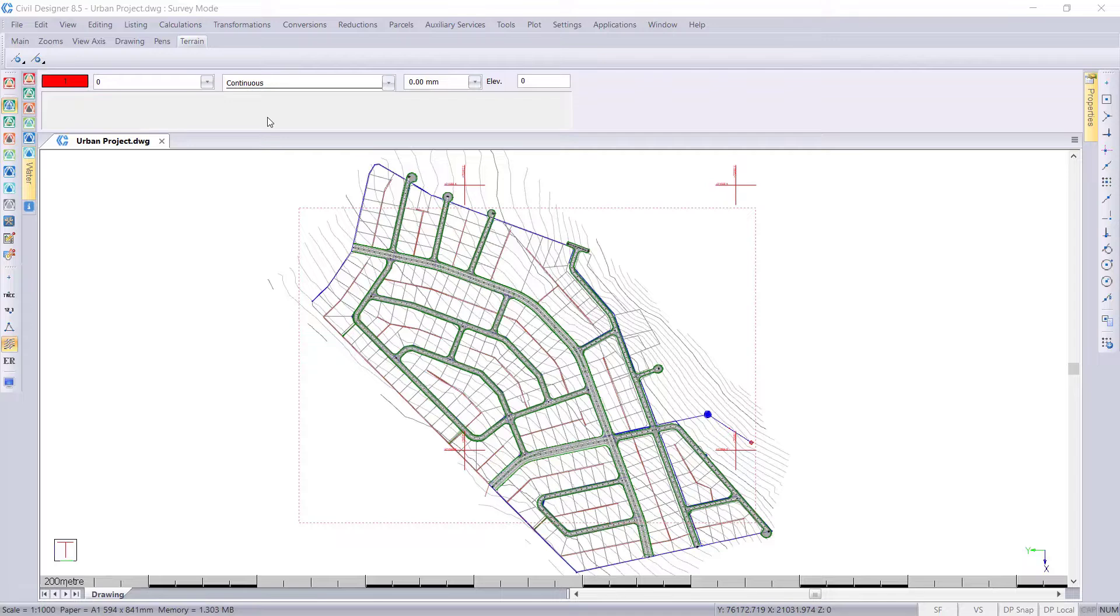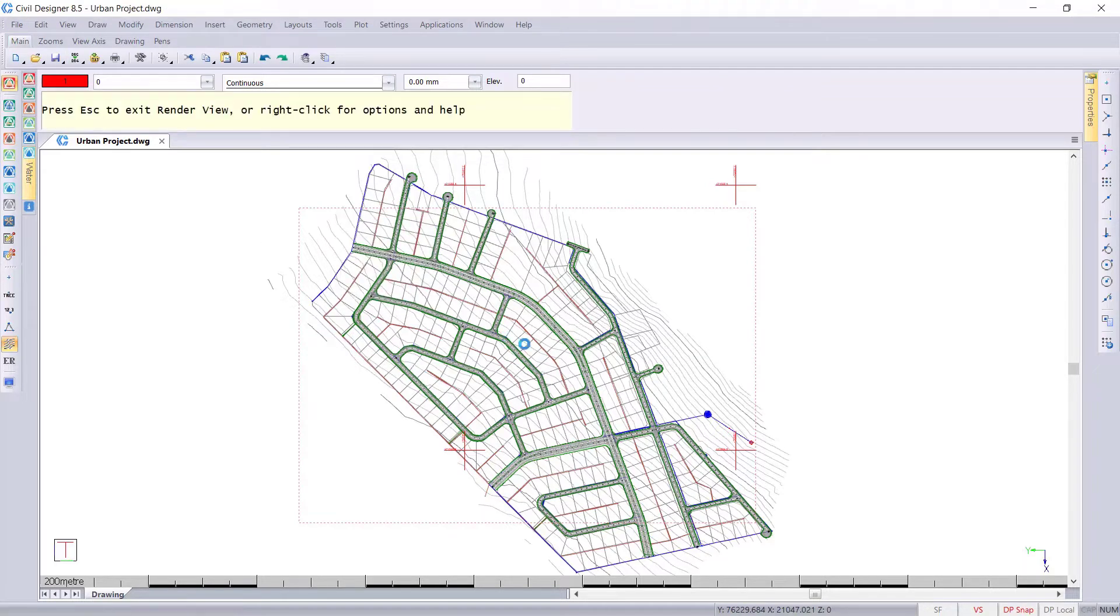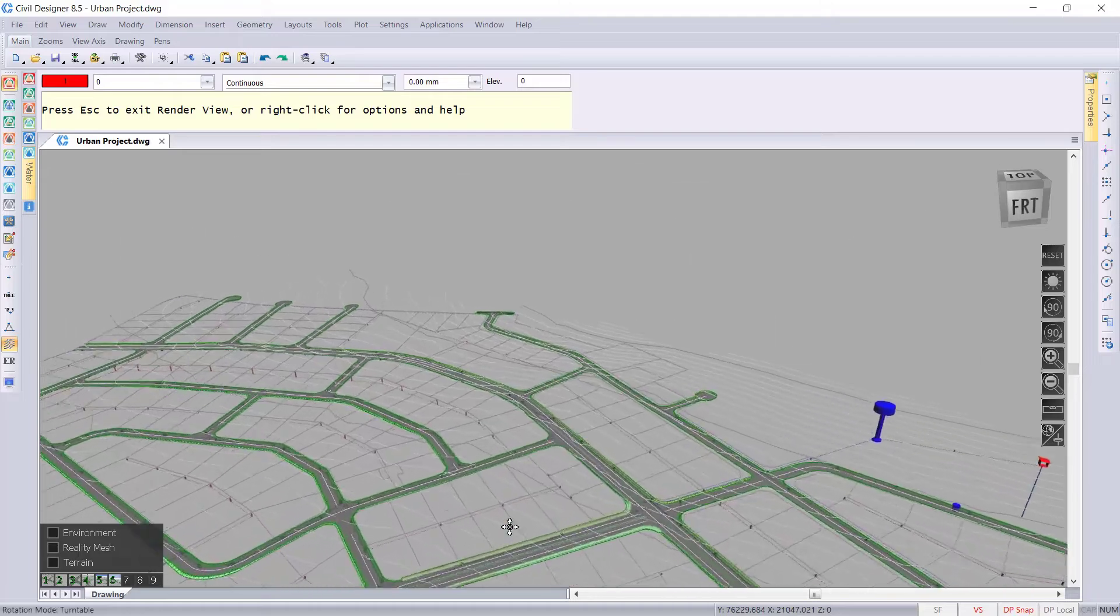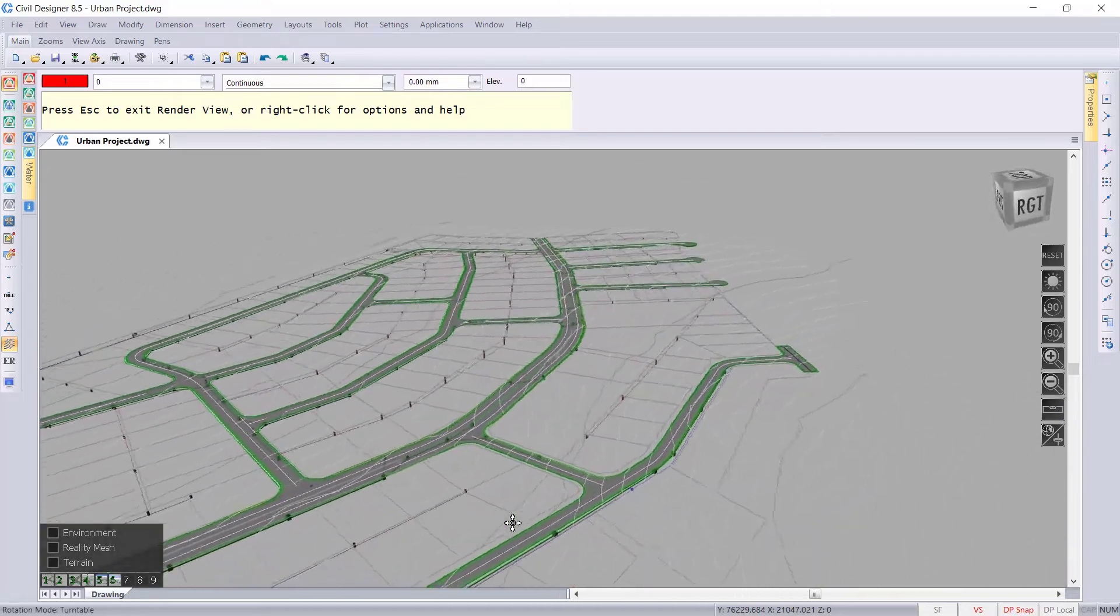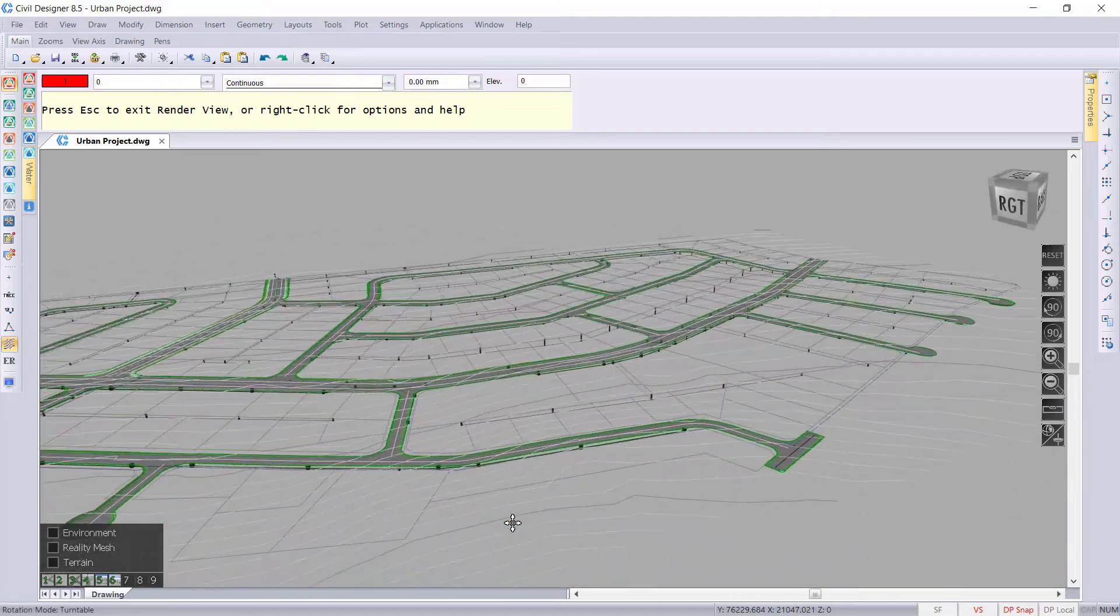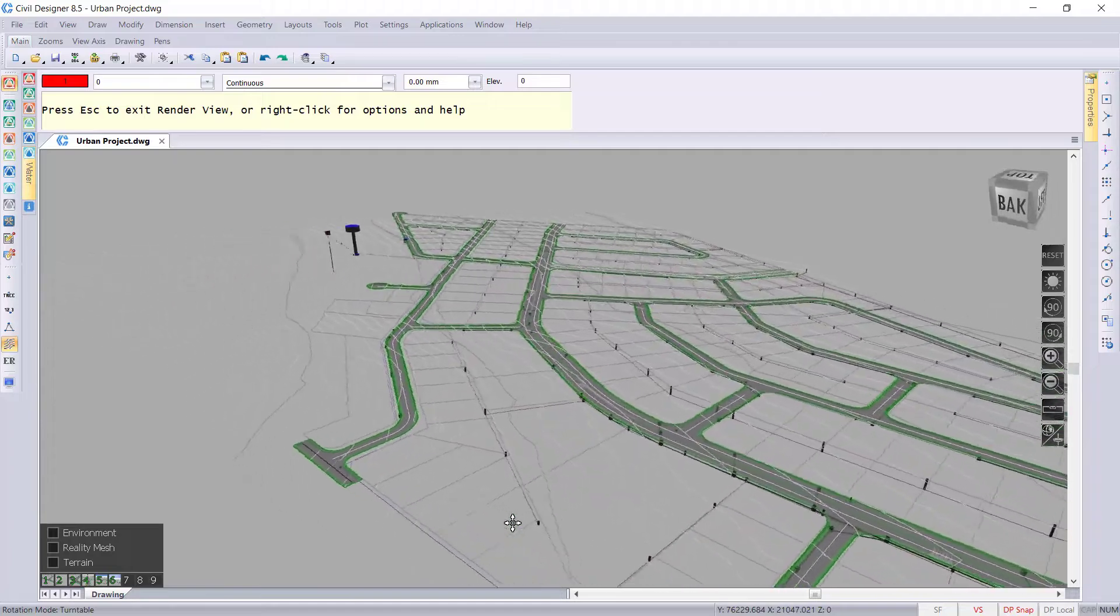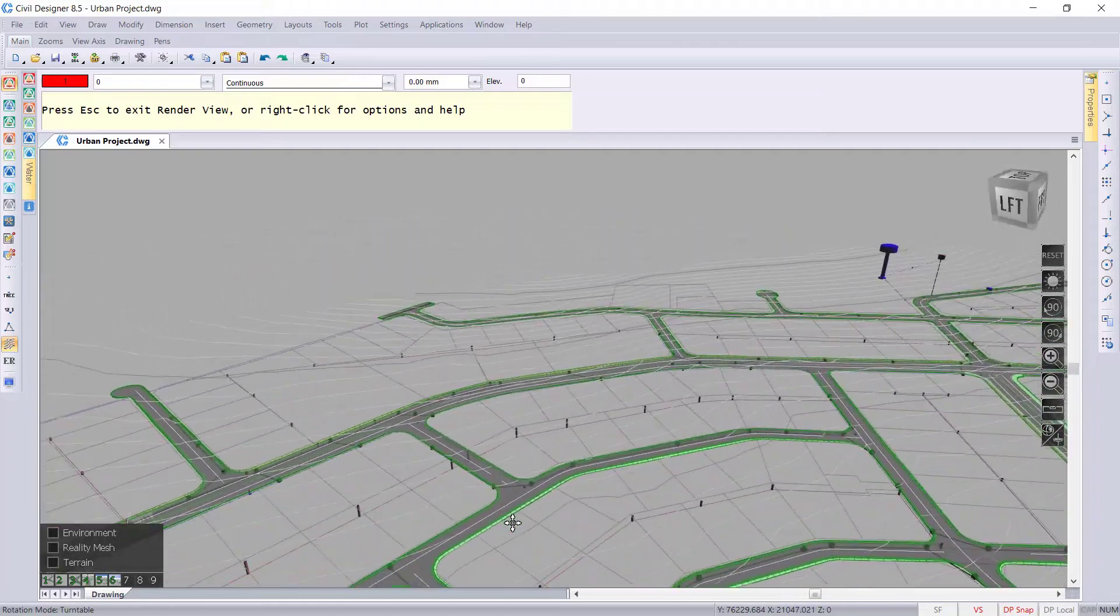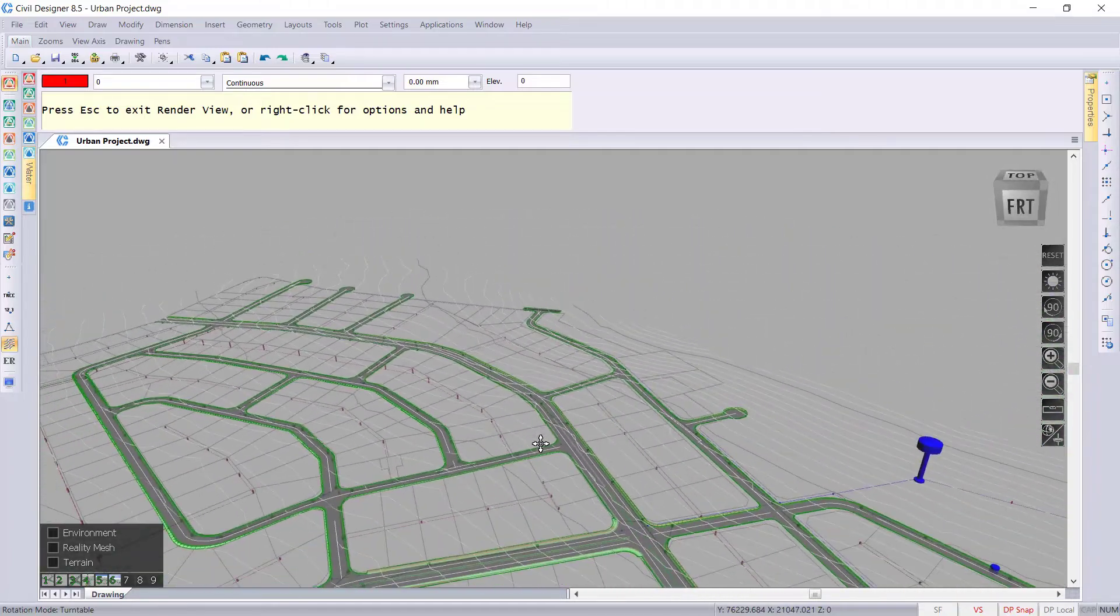As you can see, if I go to render view, this is a 3D model. We can do a circle around and you can see this is a 3D model with the sewer, stormwater, water, roads, as well as the terrain.